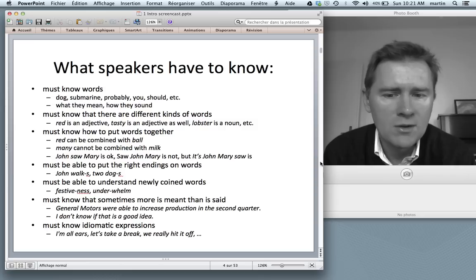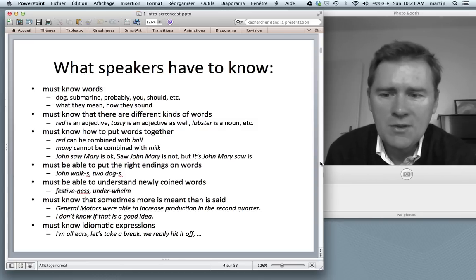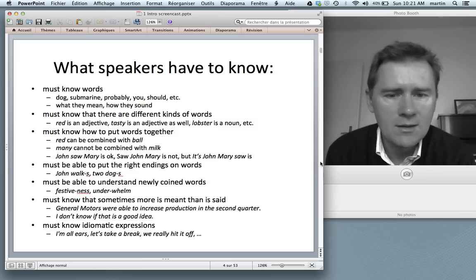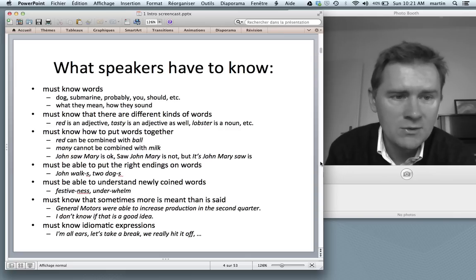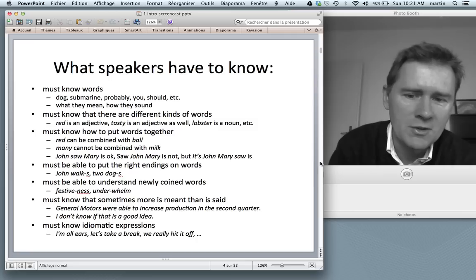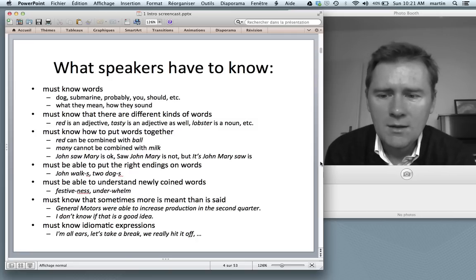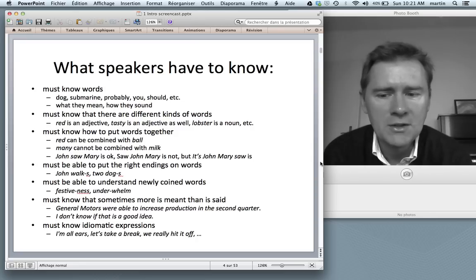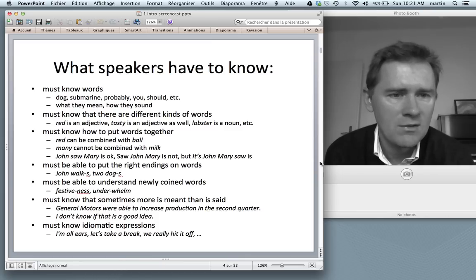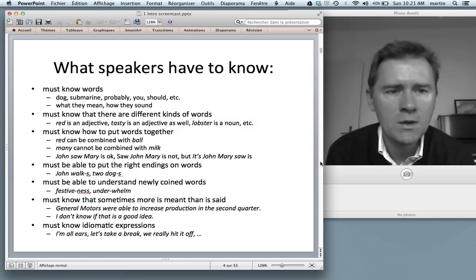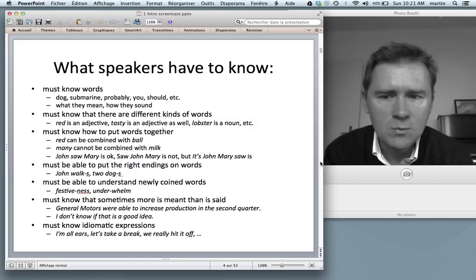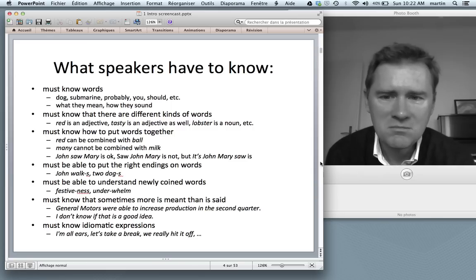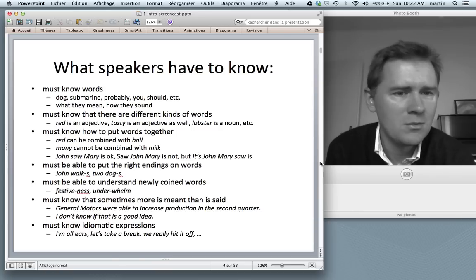Speakers also know that sometimes more is meant than what is said. If you read that General Motors were able to increase production in the second quarter, what this means is that they actually did increase production — not that they were able to but then decided against it. A last and seemingly unimportant point is that speakers must know idiomatic expressions such as 'I'm all ears,' 'let's take a break,' 'we really hit it off,' and so on. All of this is stuff that speakers have to know. Linguistic theories are concerned with how all of this knowledge is represented in the human mind.